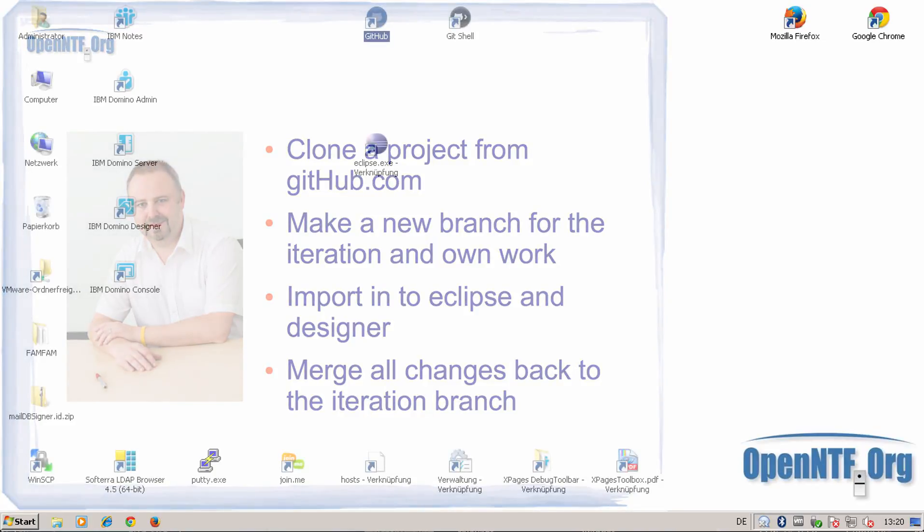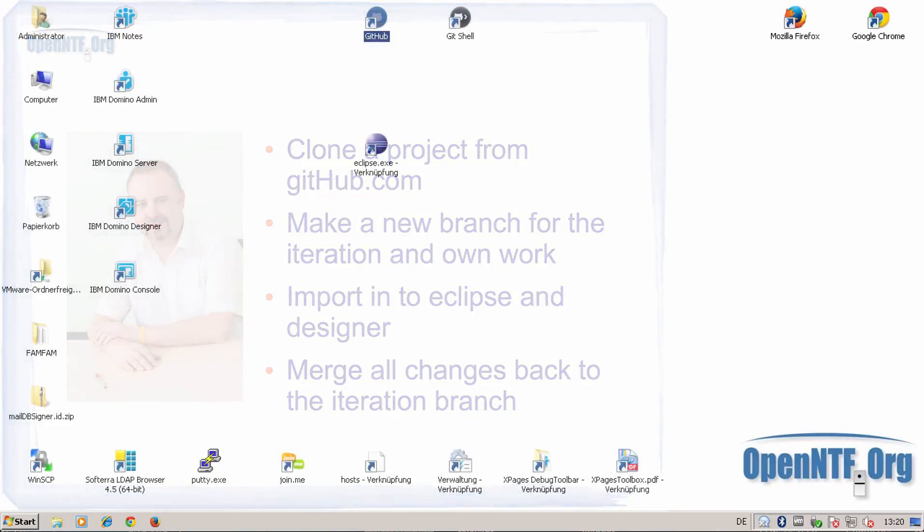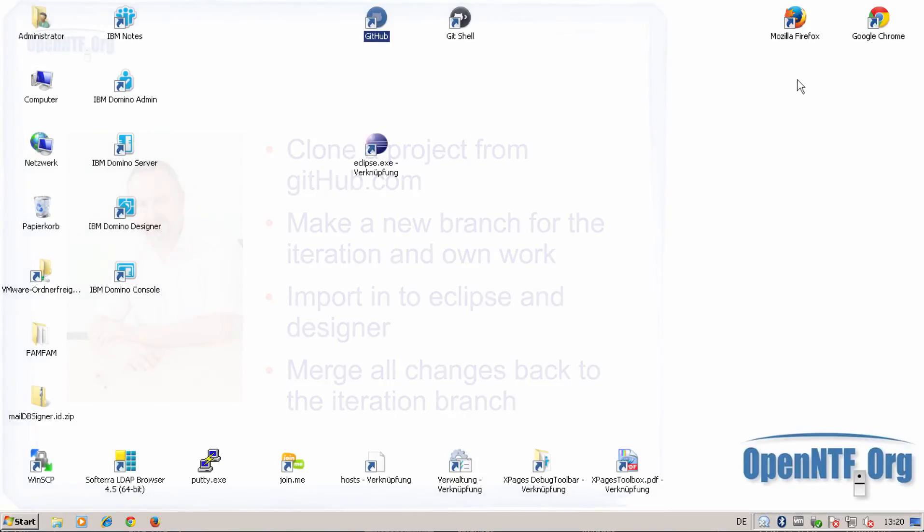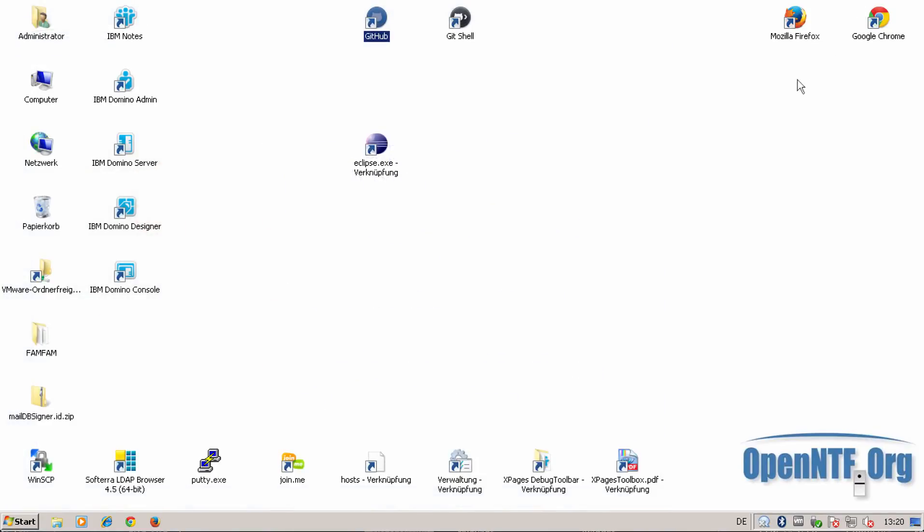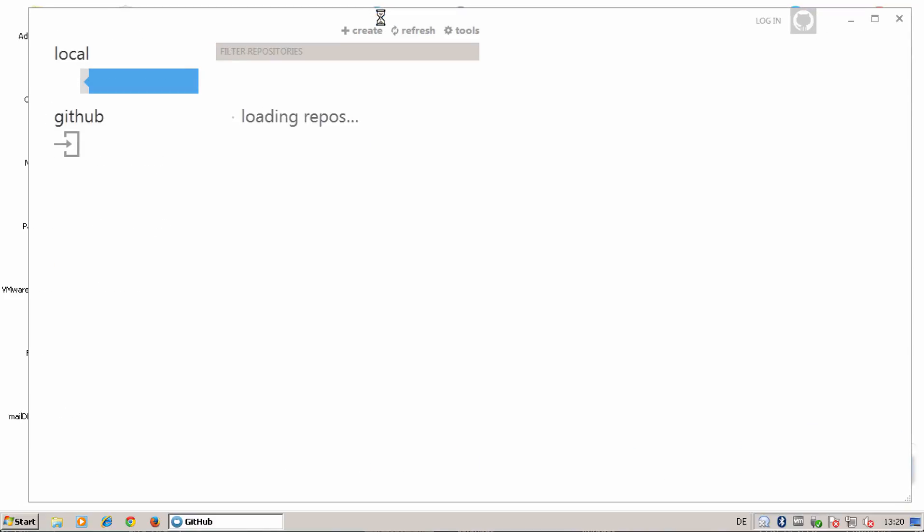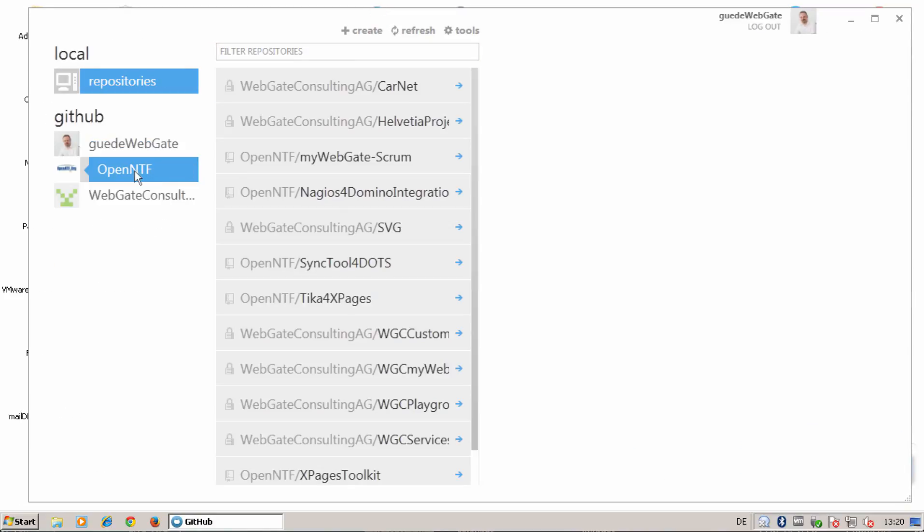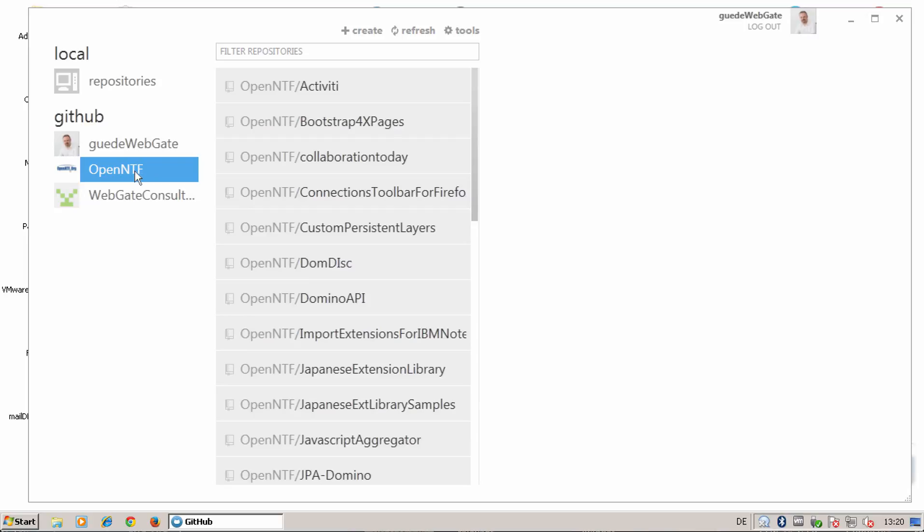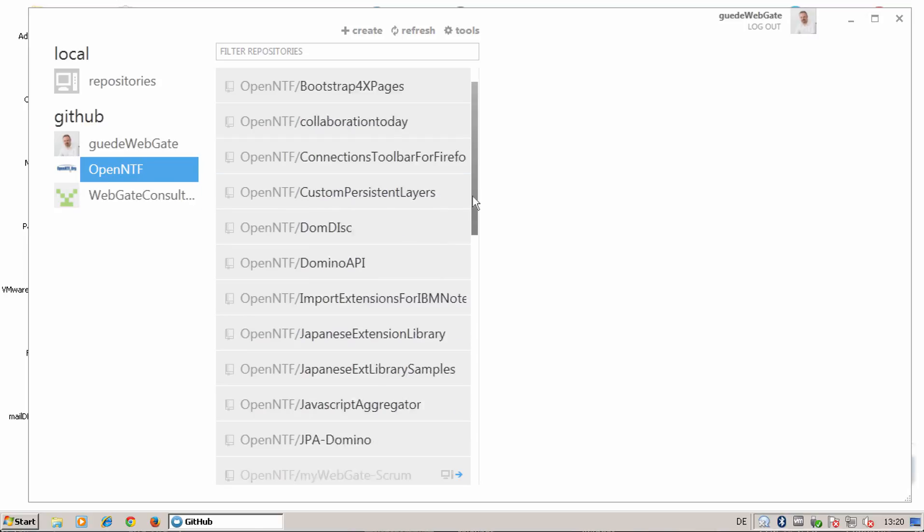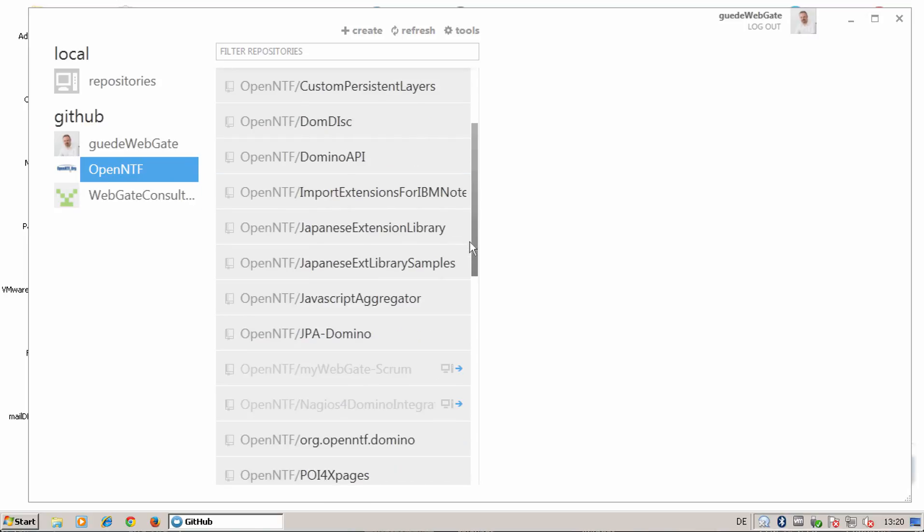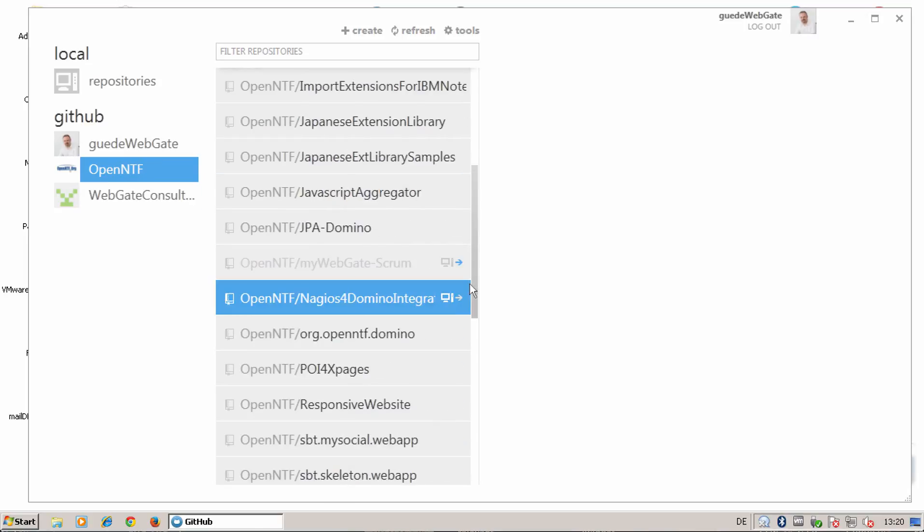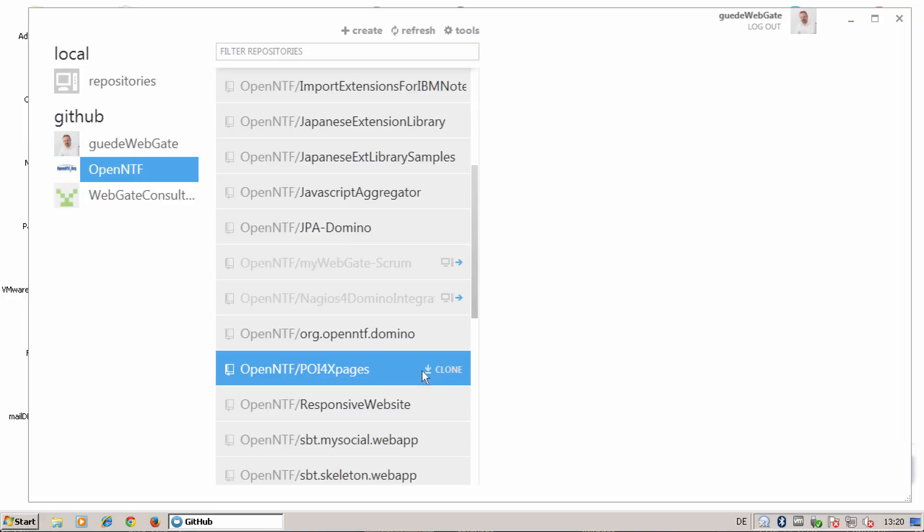So let's start with cloning the project from GitHub. For that I am opening the GitHub client, go to OpenNTF, and clone poi4xpages.